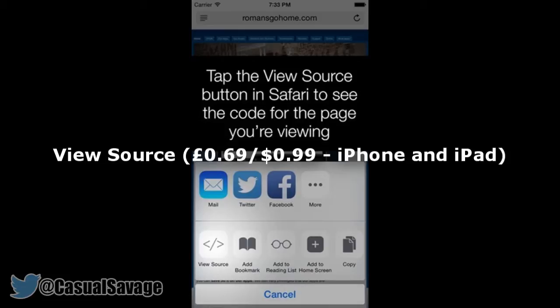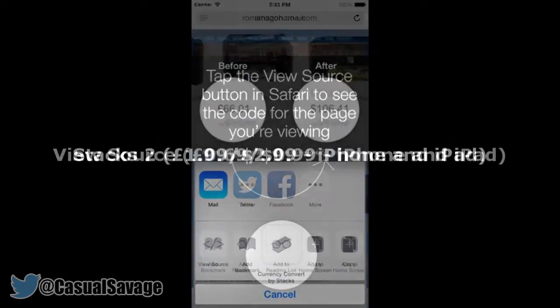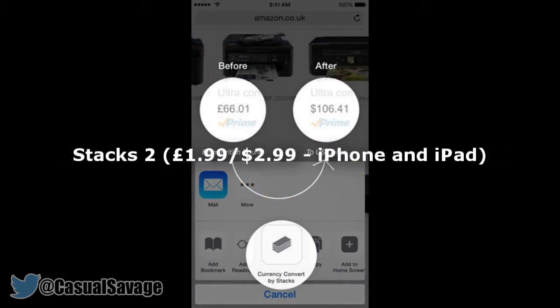And there's even a selection of themes or colour schemes to suit your visual tastes. Next we have Stax2 which is £1.99 or $2.99. This Stax2 extension makes in-browser currency conversion both effortless and seamless. And although it costs £1.99 or $2.99, it's worth it.